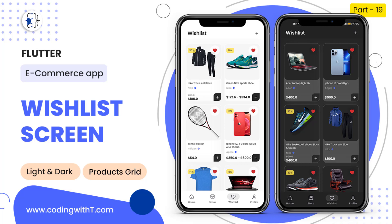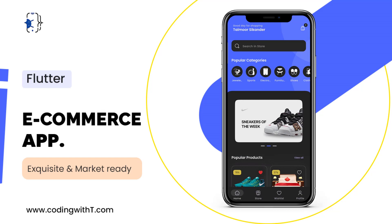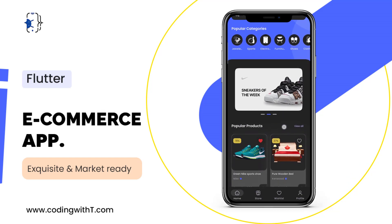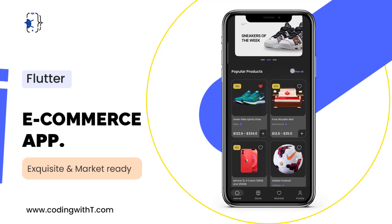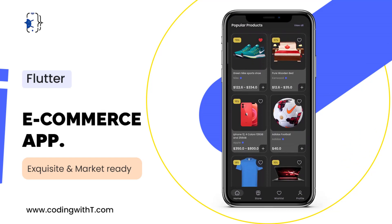First of all, let's quickly have a look at what we are going to create. Our application is running and you can see we are inside our home screen with a list of products below. The first product is already added to the wishlist or favorites.